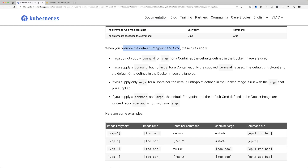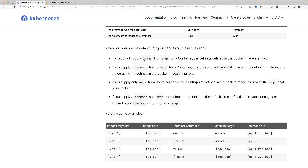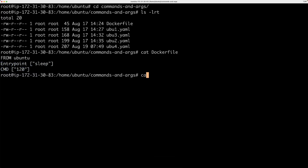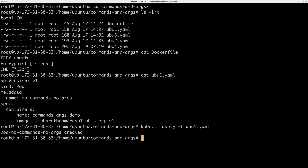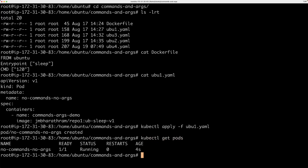This isn't a huge Kubernetes topic but it might come in handy. Rule number one: if you do not supply command or args for a container, the defaults defined in the Docker image are used. So in your manifest YAML file you have the image specified but no commands or arguments.